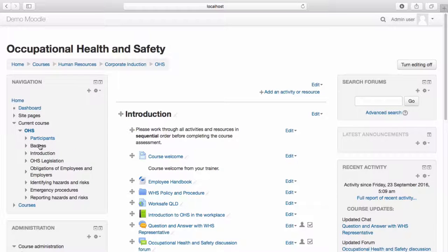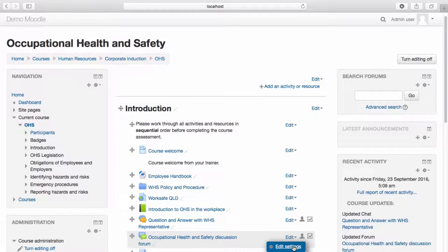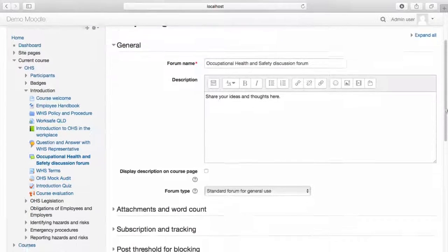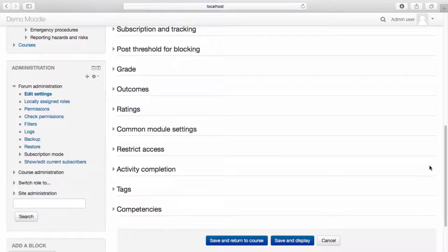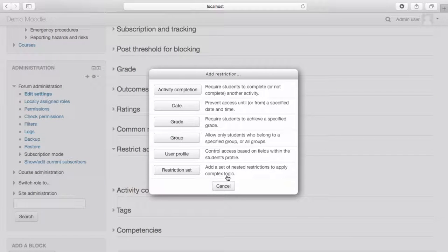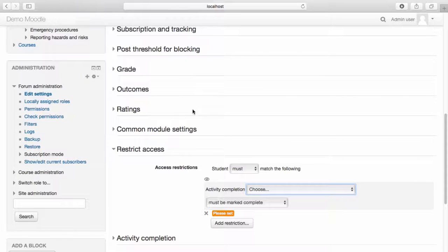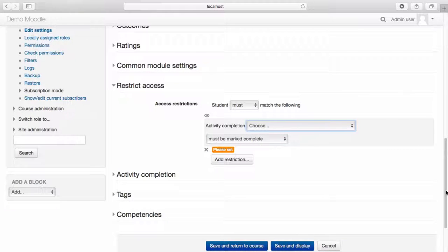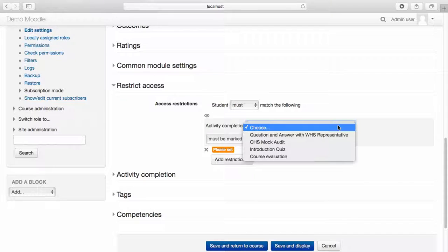We can now set Restrict Access settings for individual activities. From the Edit drop-down menu, select Edit Settings. The Restrict Access drop-down menu is now available. Select Add Restriction. You are able to choose from a range of restriction types. I'd like to set an activity completion restriction, so I'll select Activity Completion. From the Activity Completion drop-down menu, I'd like to select that the learner must have completed the question and answer session with a Workplace Health and Safety representative prior to posting in the forum.